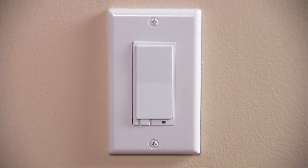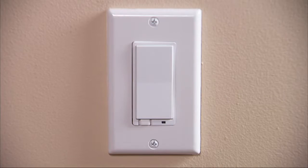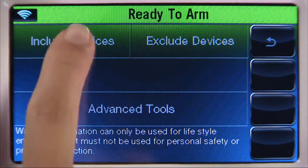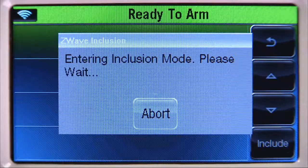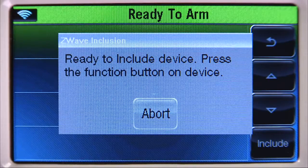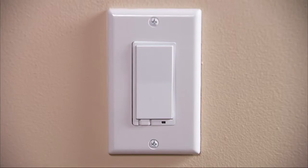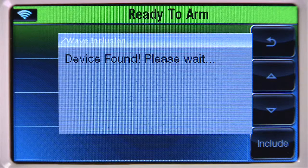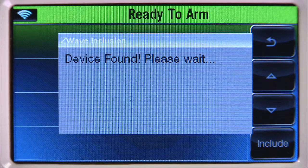We will now enroll the light switch and two other Z-Wave devices. To enroll a light switch, select the Include Devices tab. You will then be prompted to include the device. Within several minutes, press the designated button on the switch you want to include. If enrollment was successful, you should hear a confirmation beep from the Lynx Touch. The Lynx Touch will display Device Found, Please Wait.